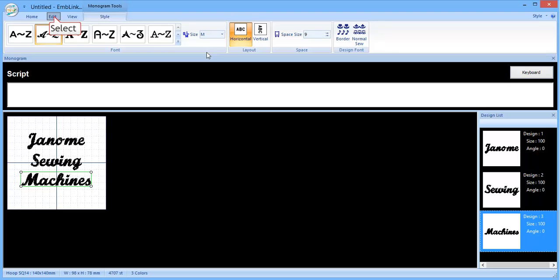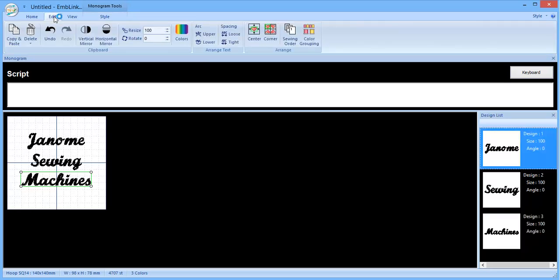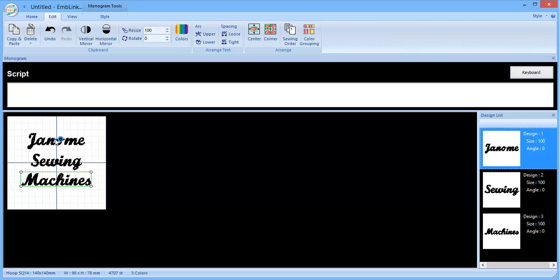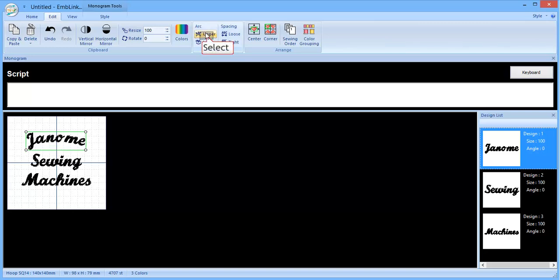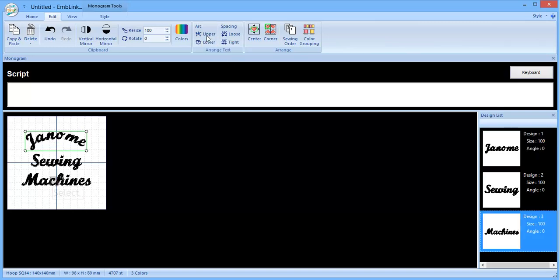Now if you'd like to have a bit of fun with your lettering, click on the Edit tab. And you'll see here in the Arrange Text box, you've got a number of options there. You can do an upper or a lower arc. You can loosen and tighten the spacing. So what that would do, click on the Janome first, so you can tell which part of this embroidery is selected by the green box around it. And if I click on the upper, you'll see that will give that an upper arc.